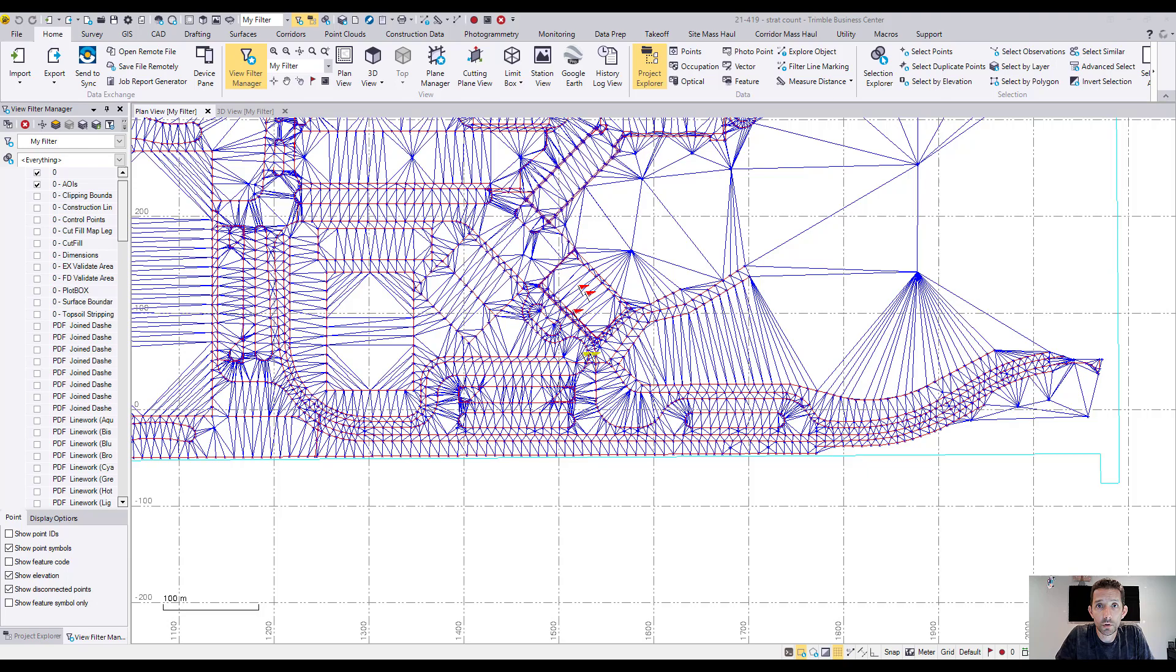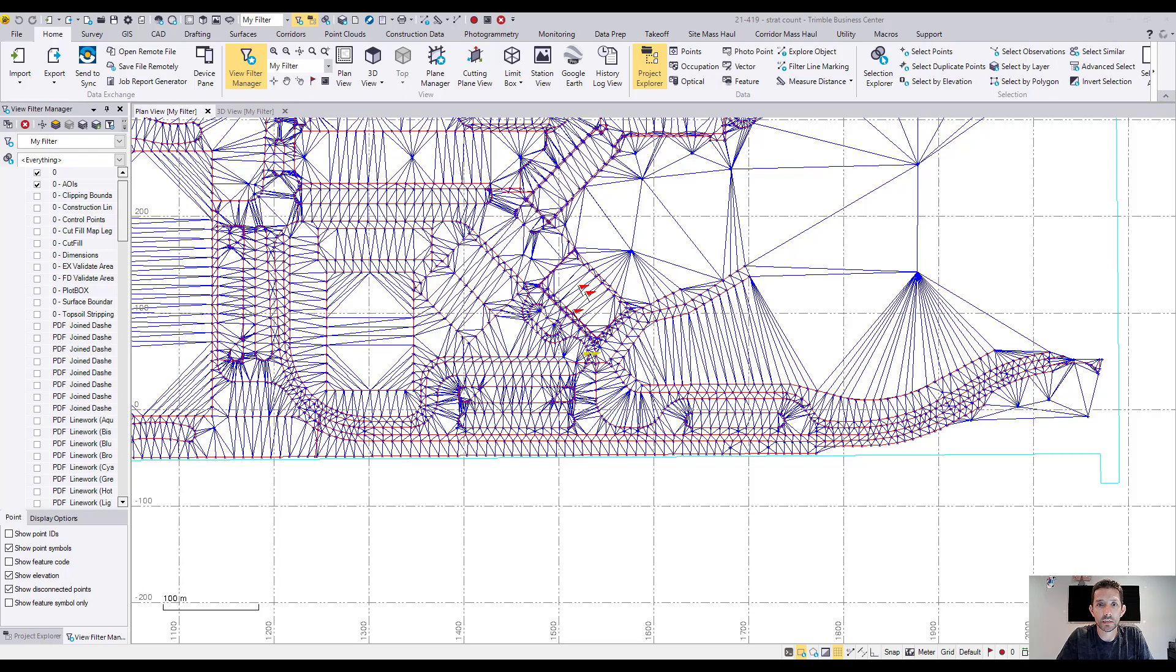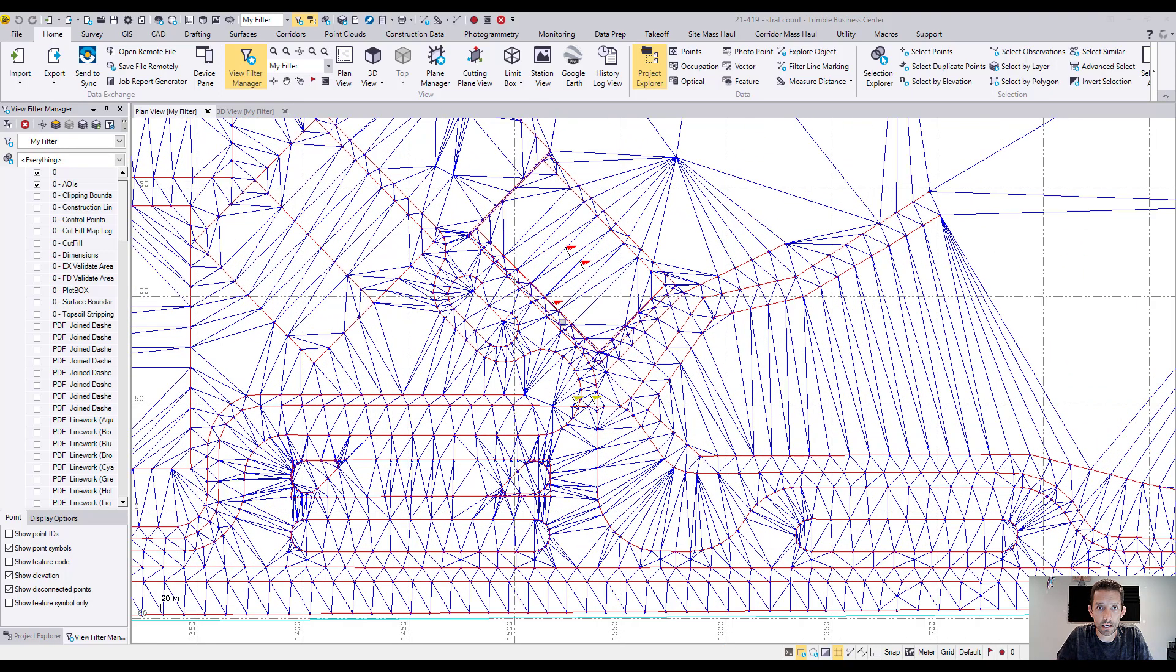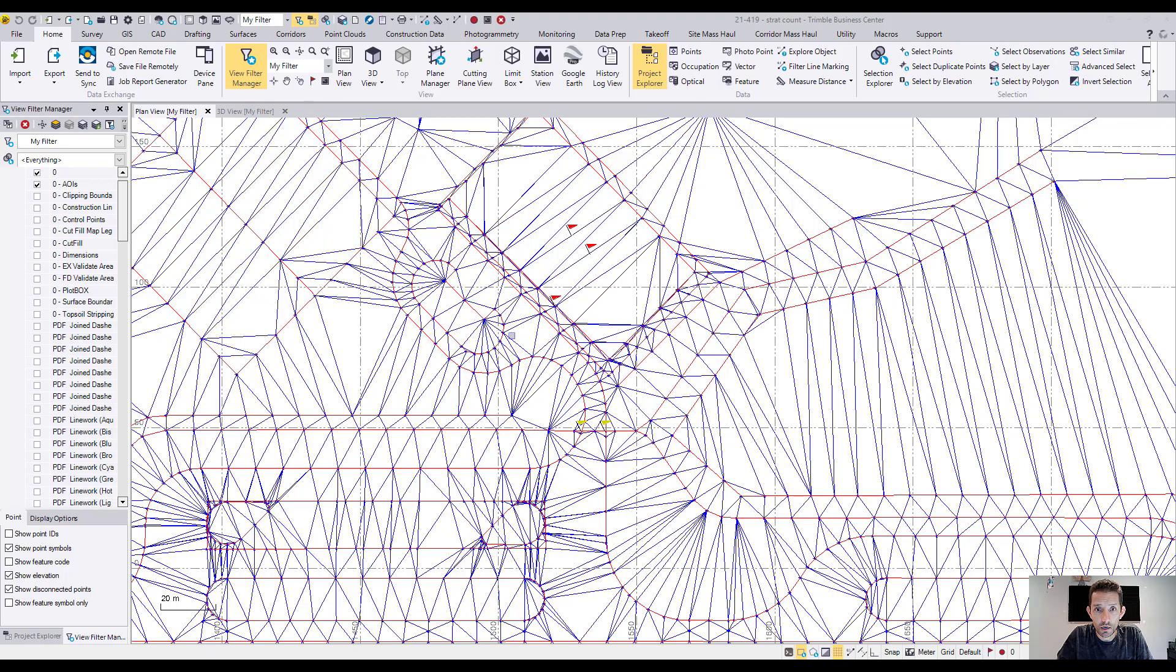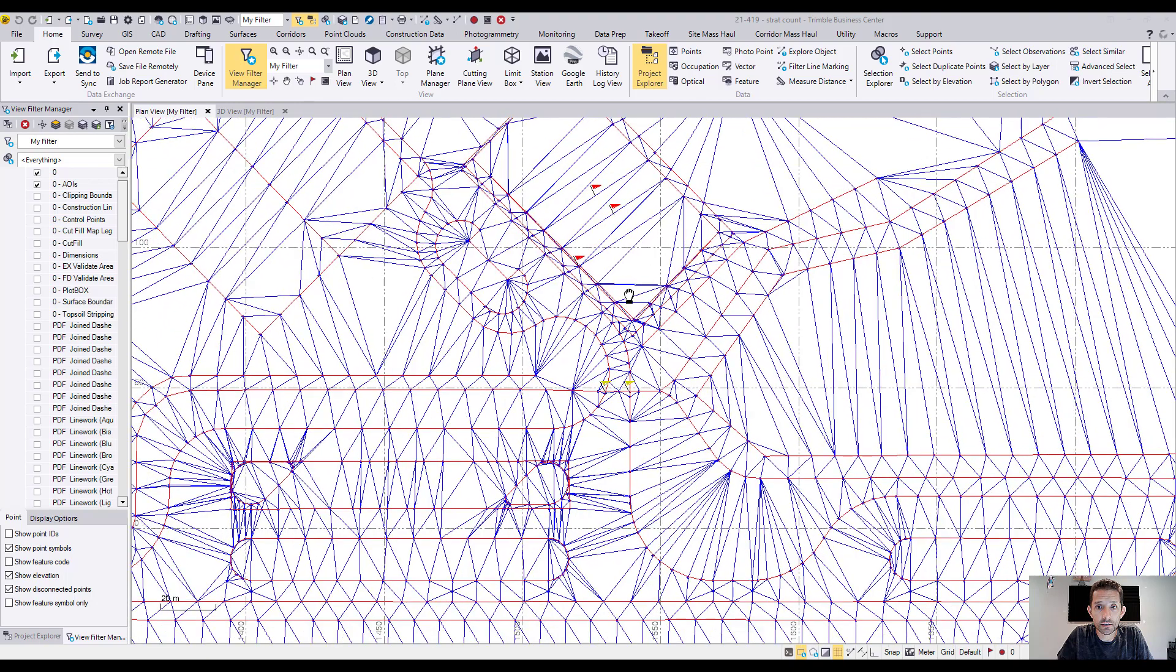Hi guys. I want to talk about some computation errors in Trimble Business Center. They are beautifully represented by these flags. As you can see, I opened a project where I have a few of these.